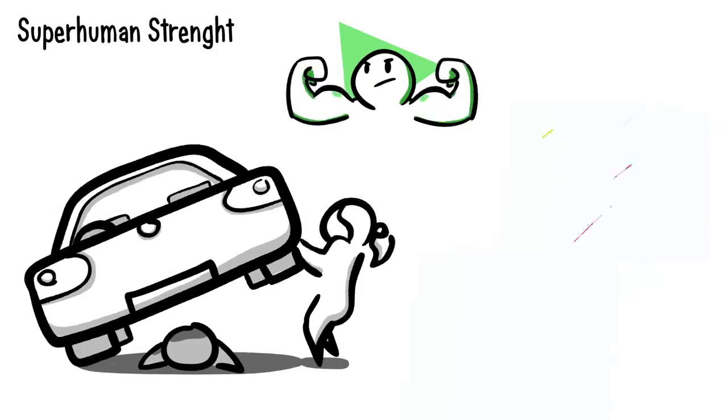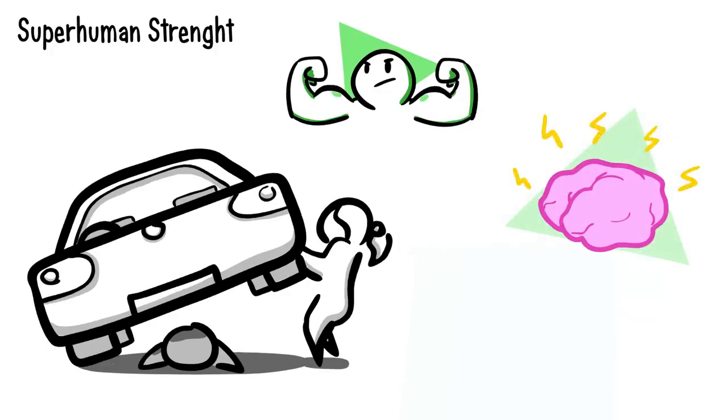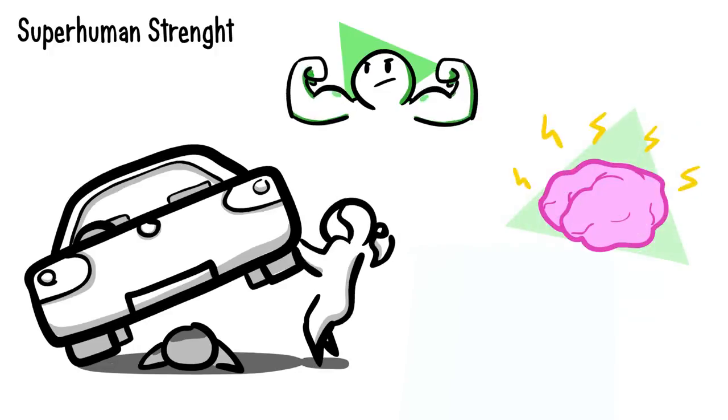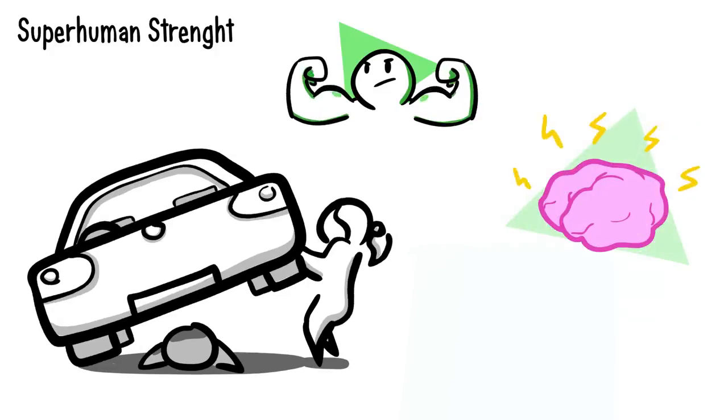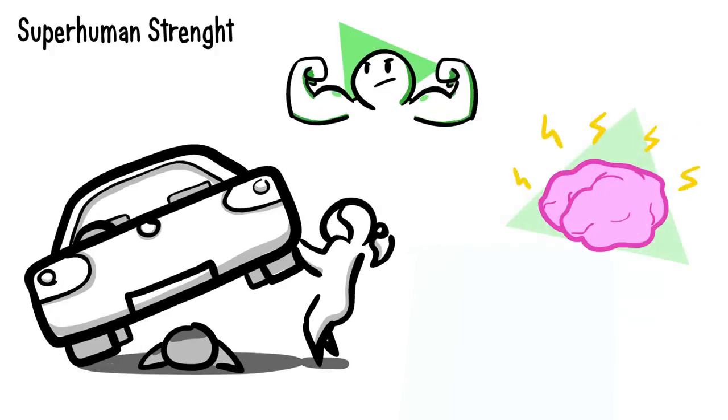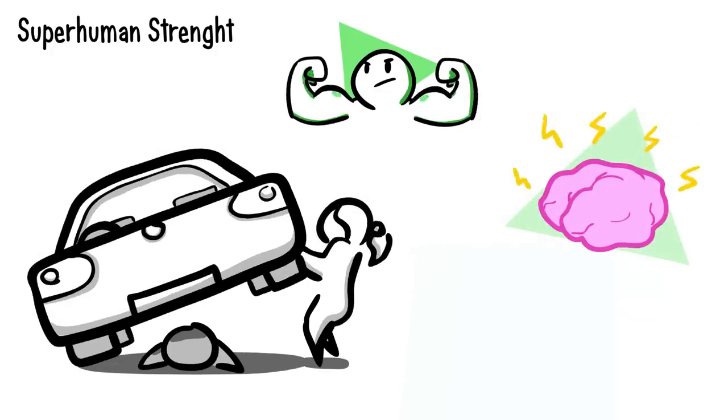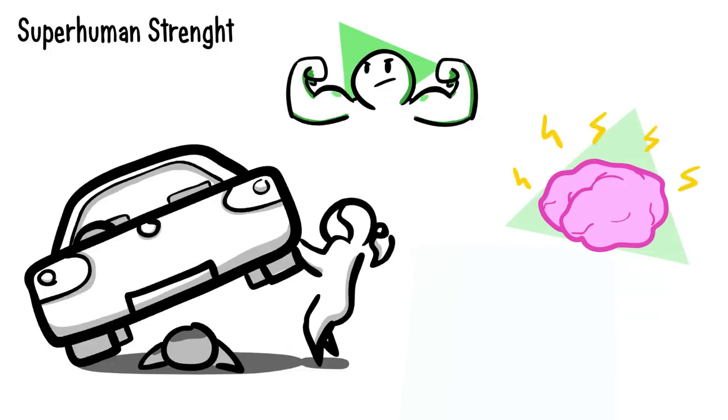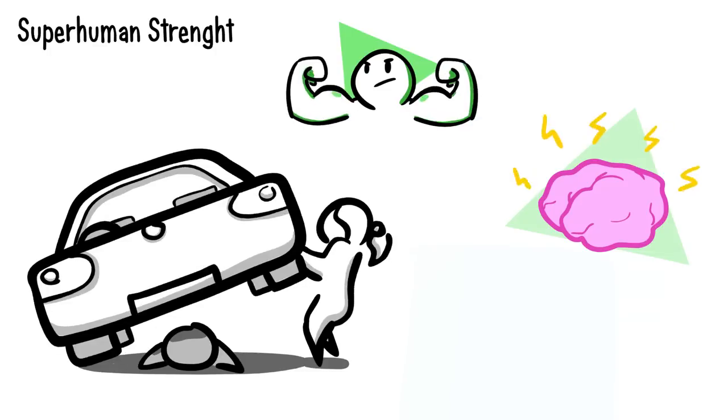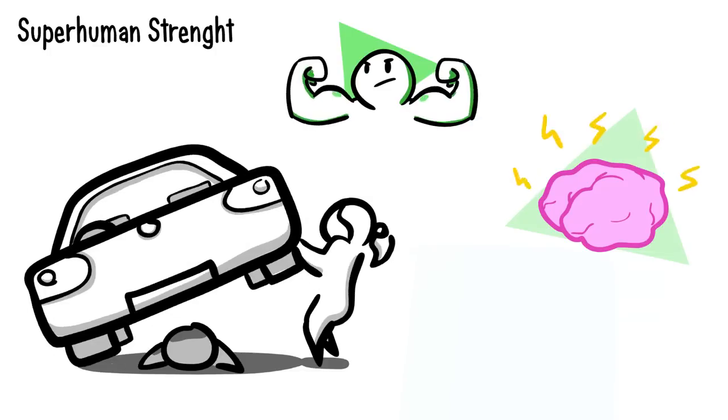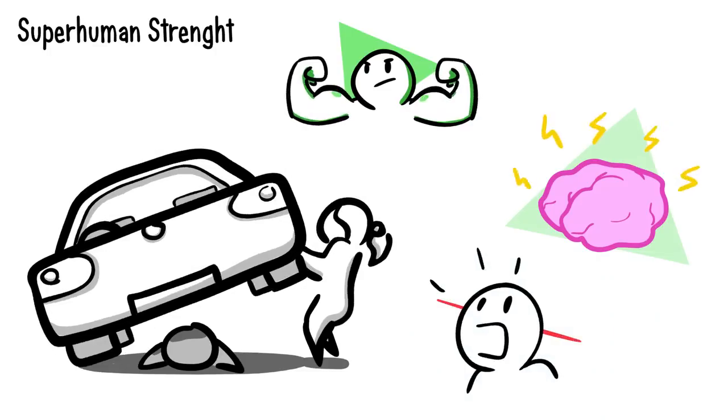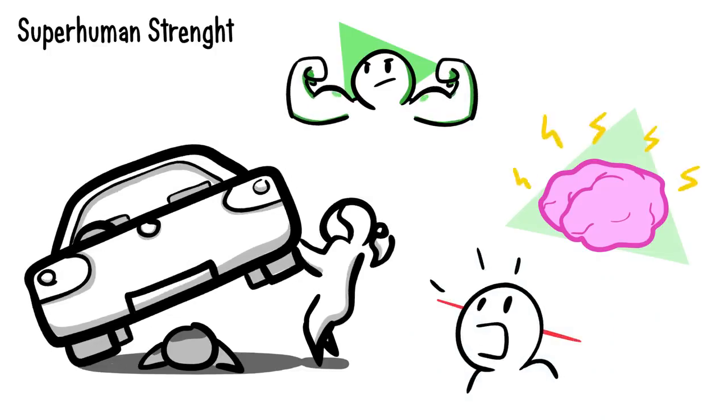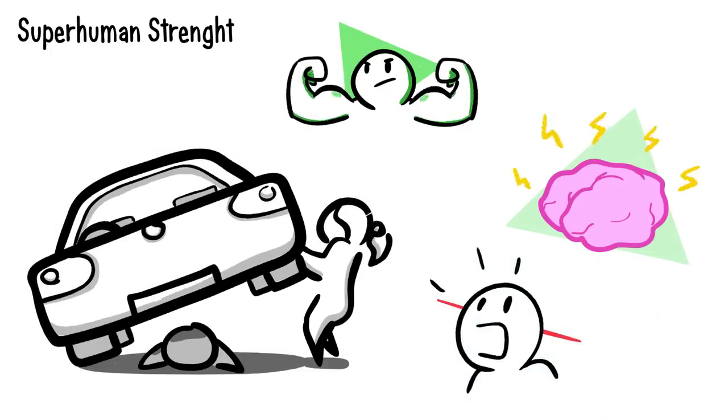Researchers state that things like adrenaline and endorphins are important, and that these factors prevent our muscles from ripping and being completely destroyed. But the truth is that most of the time, we're not using 100% of our power until fear and shock unleashes our potential.